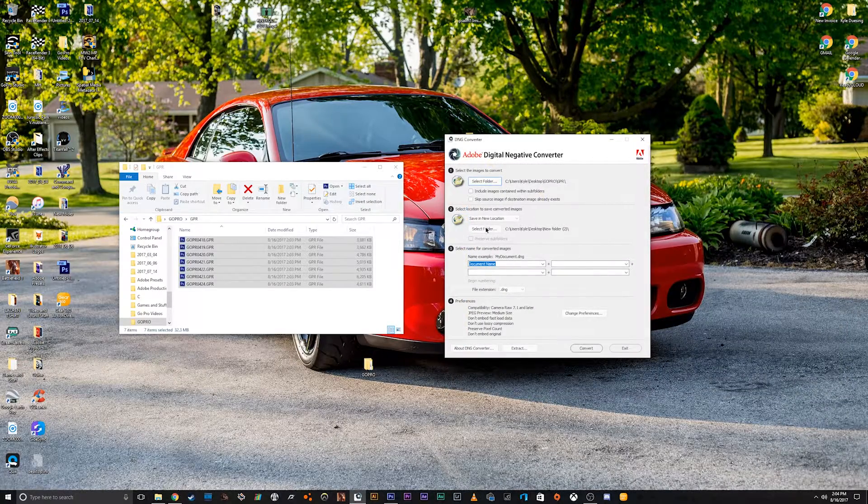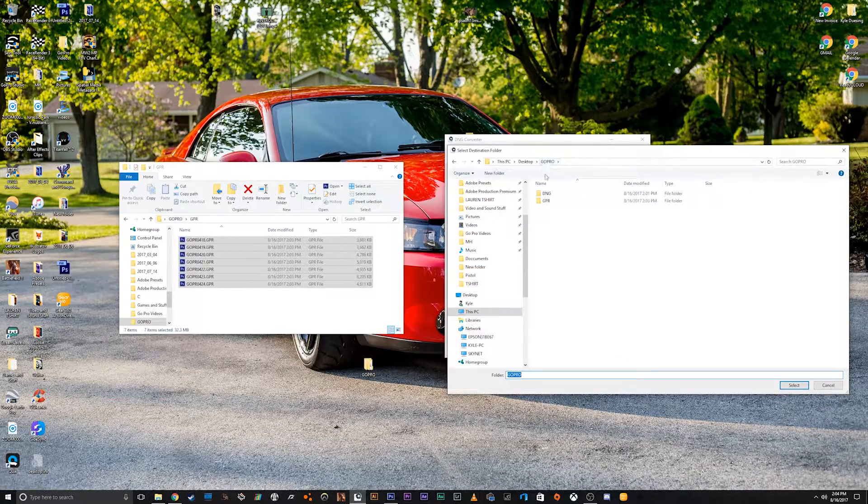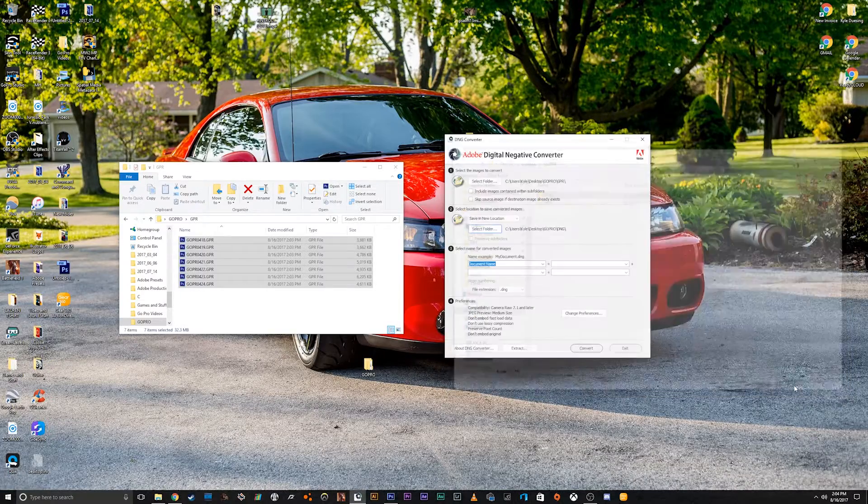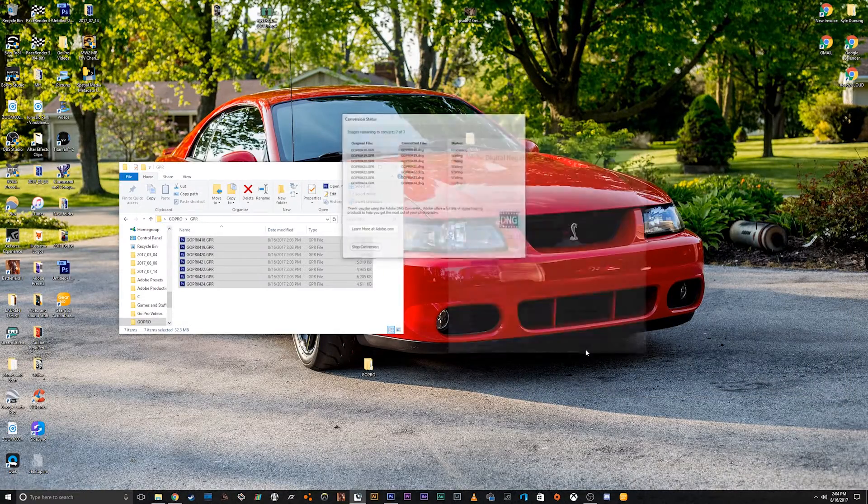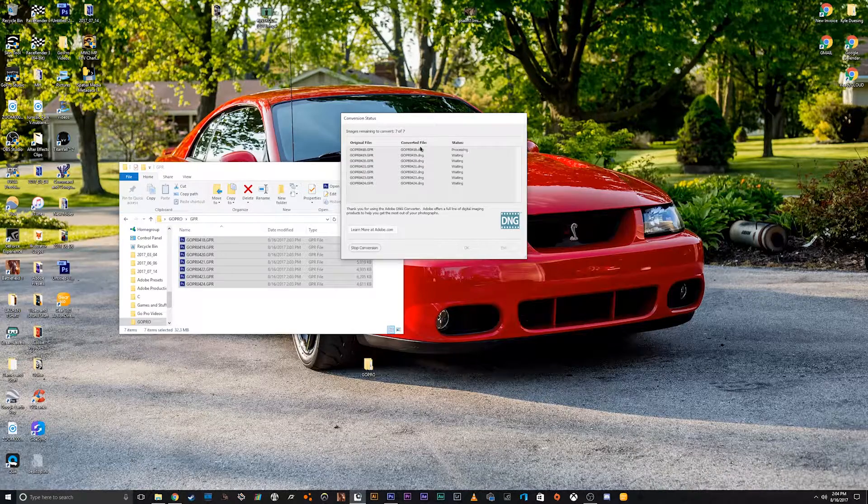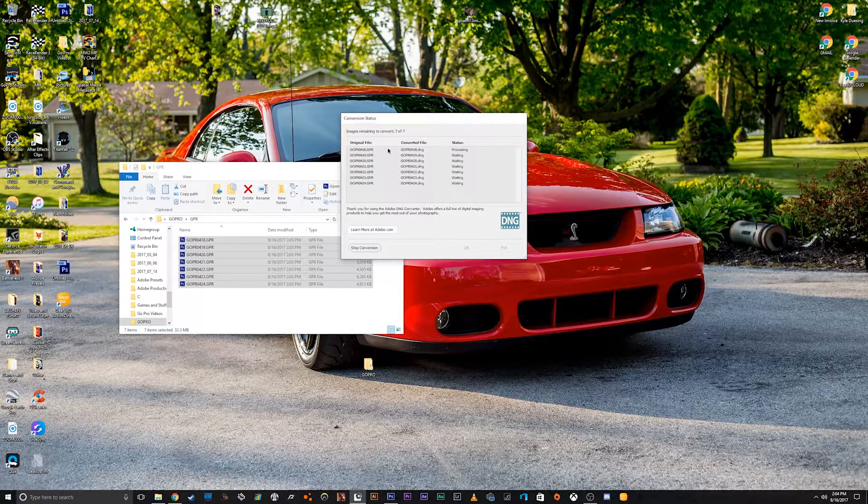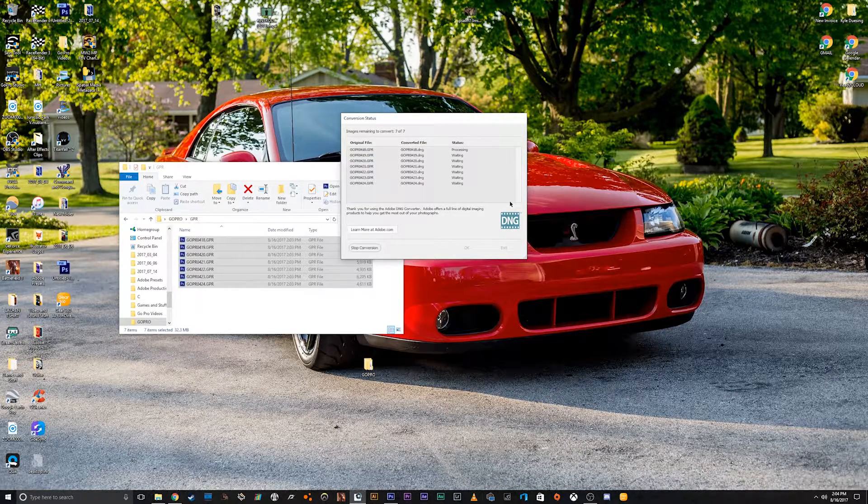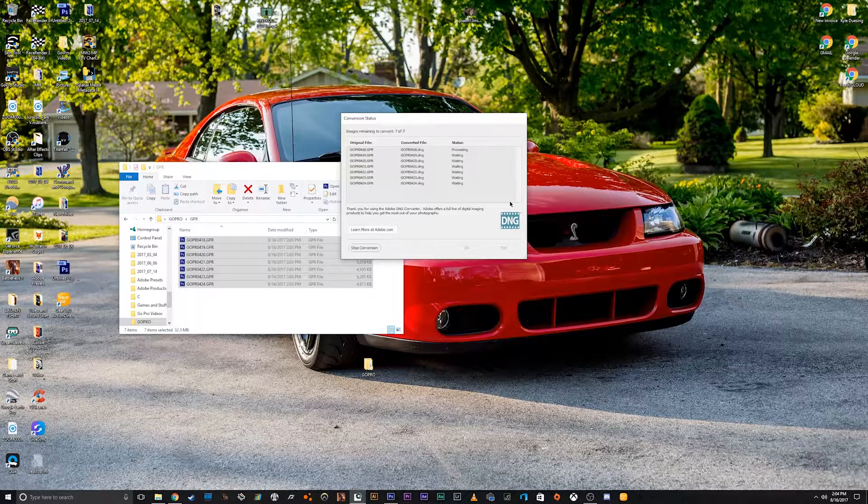and then we'll select where we want it to save to, and we'll say we want it to save to DNG, and then click convert. And then now it'll automatically find these and then convert them to DNG. So we'll let this convert them quick.